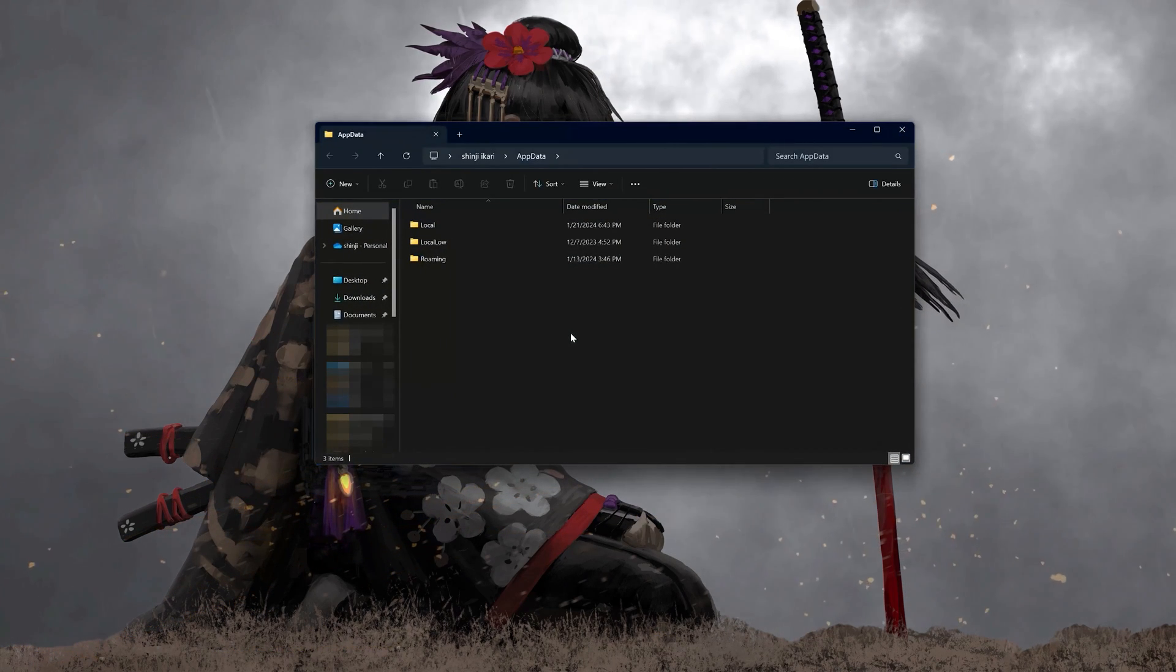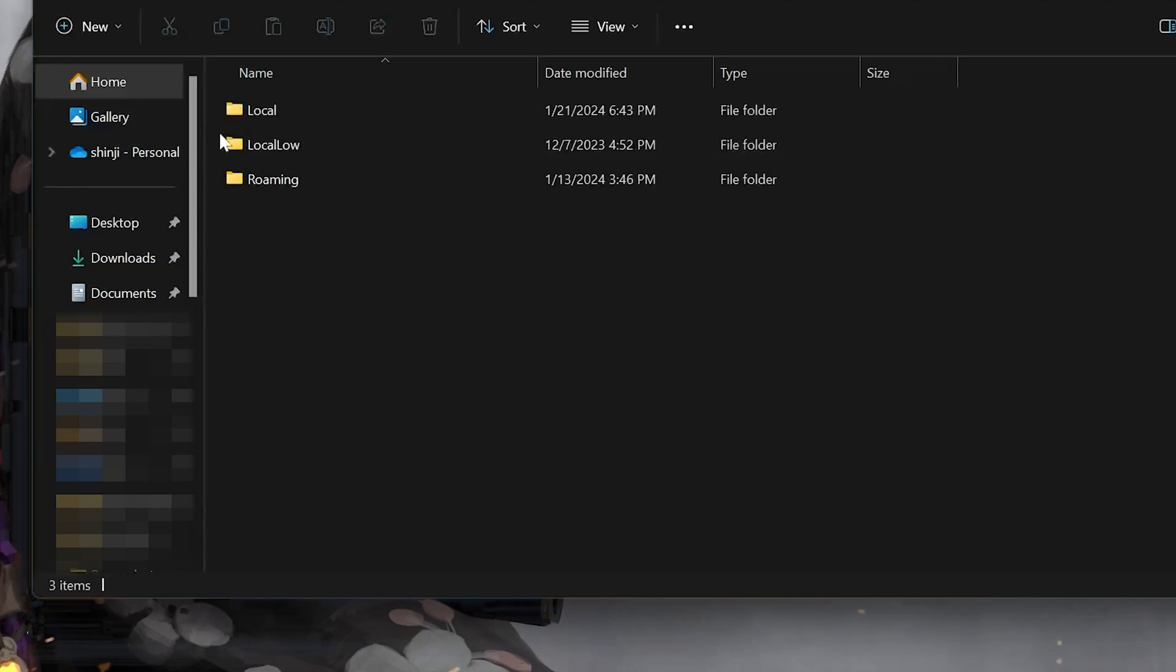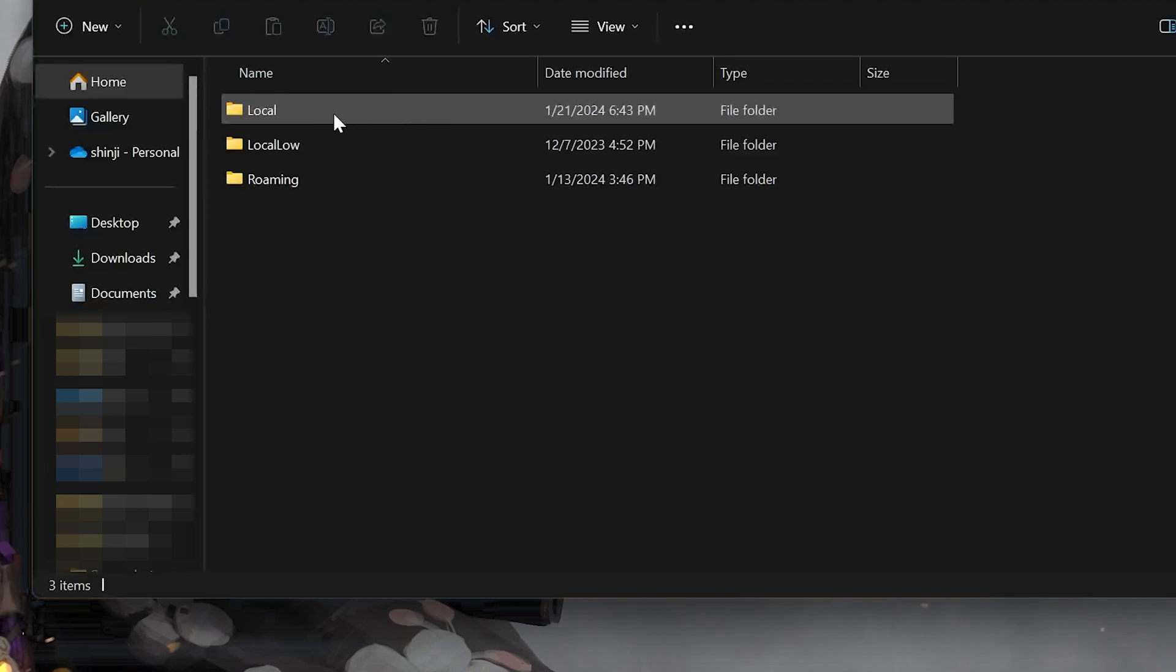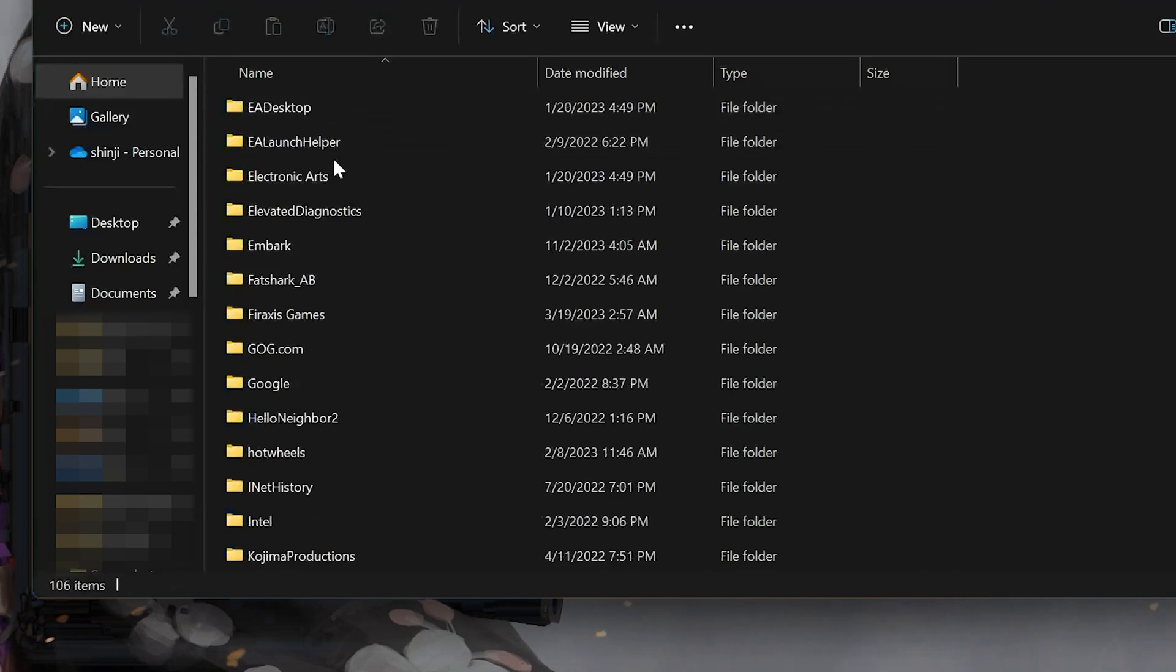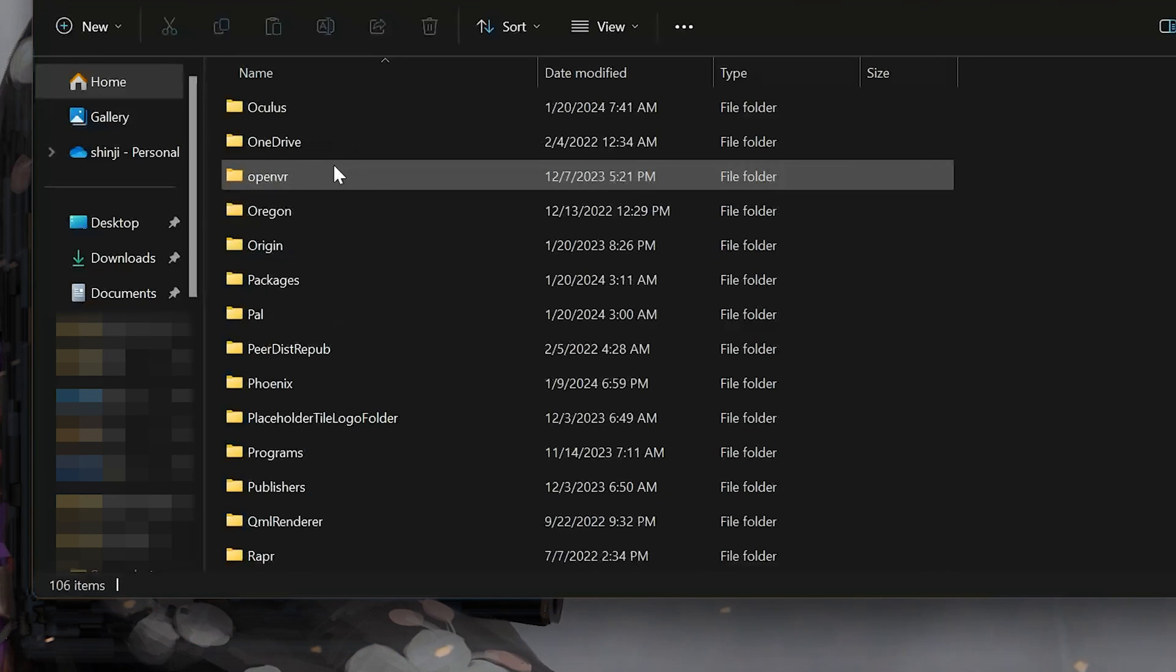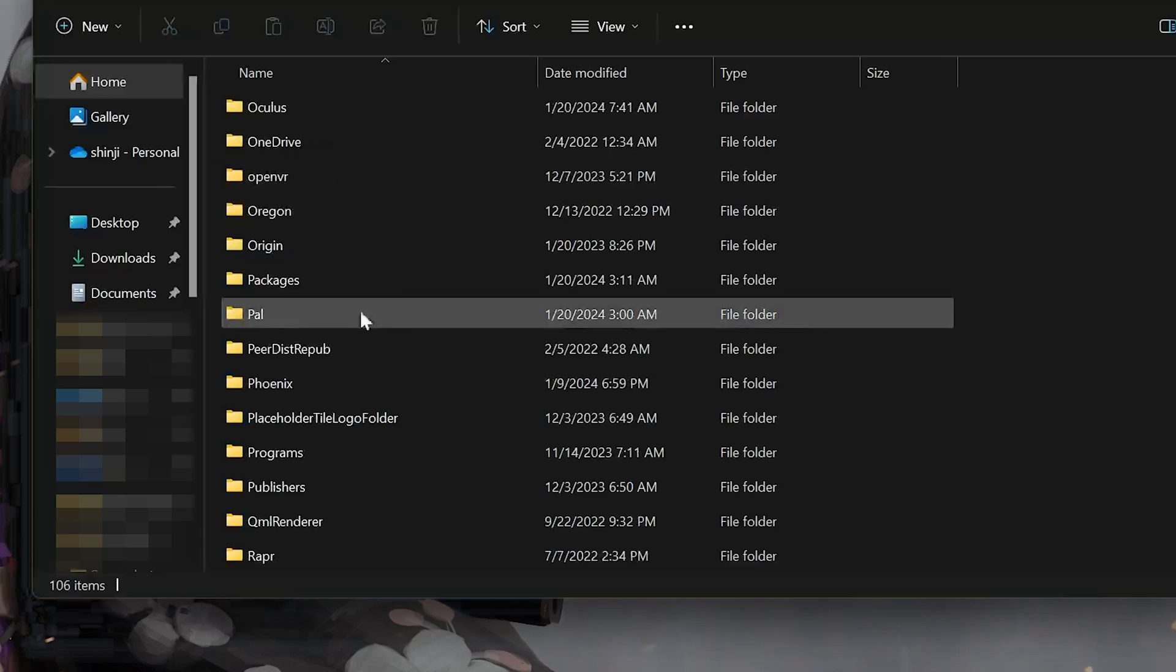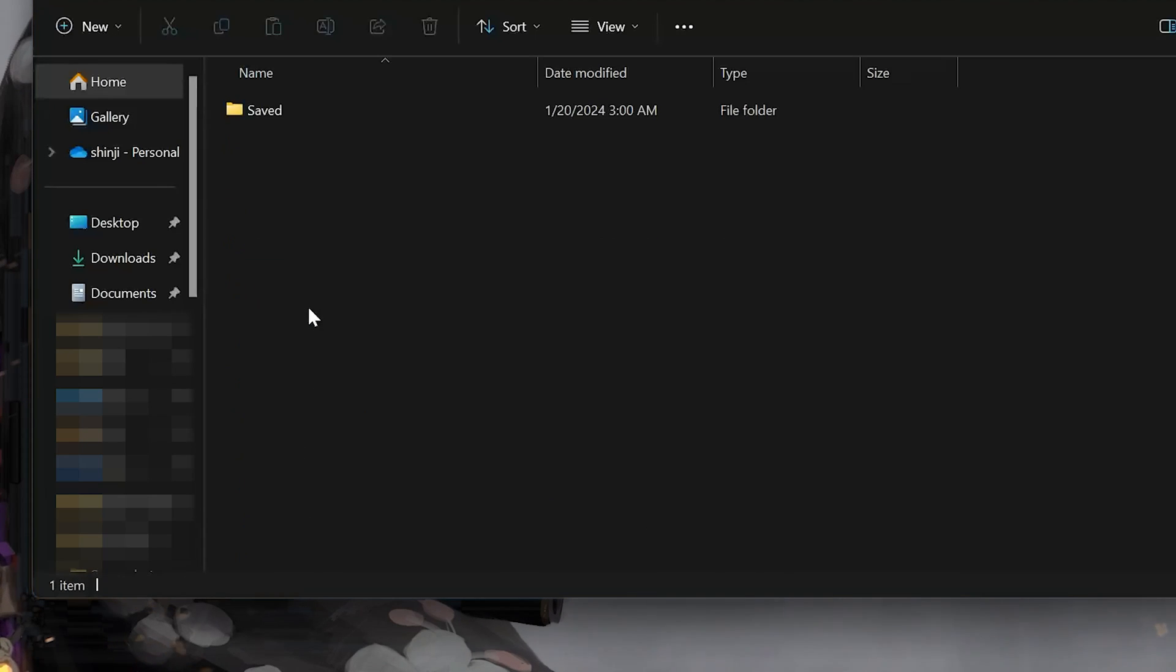Open the local folder. Open the PAL folder. Open the save folder.